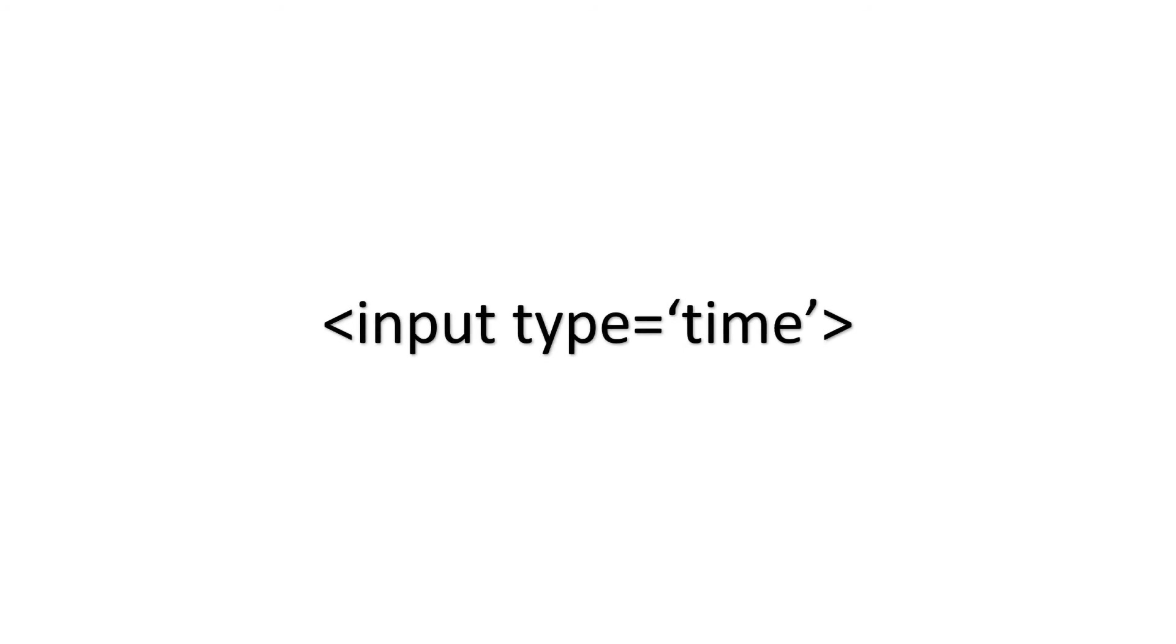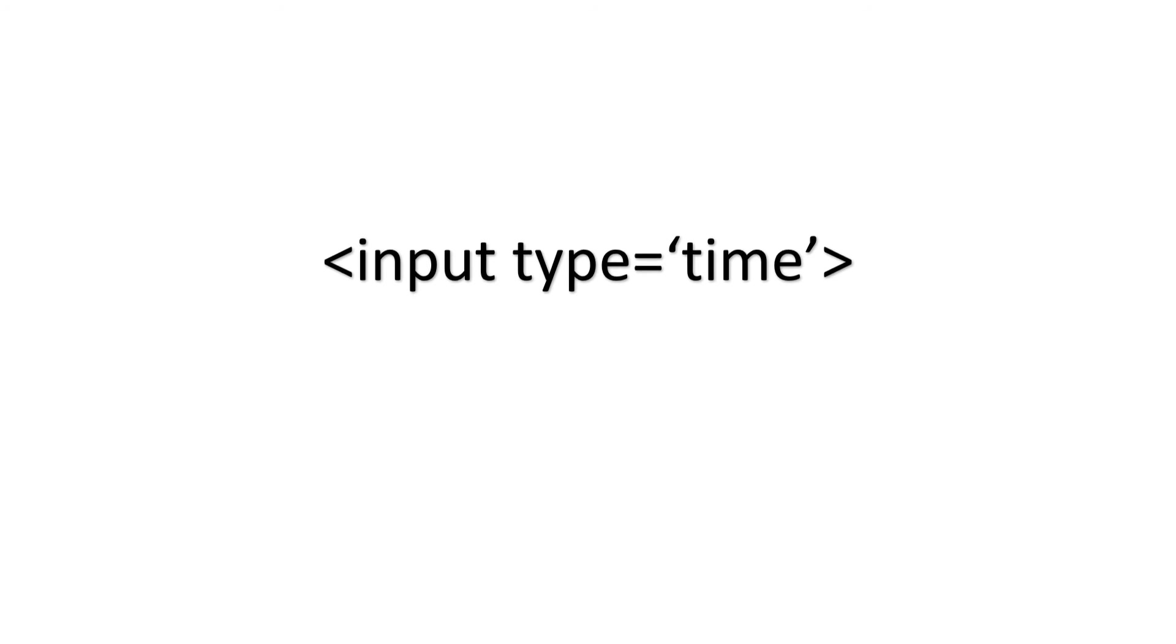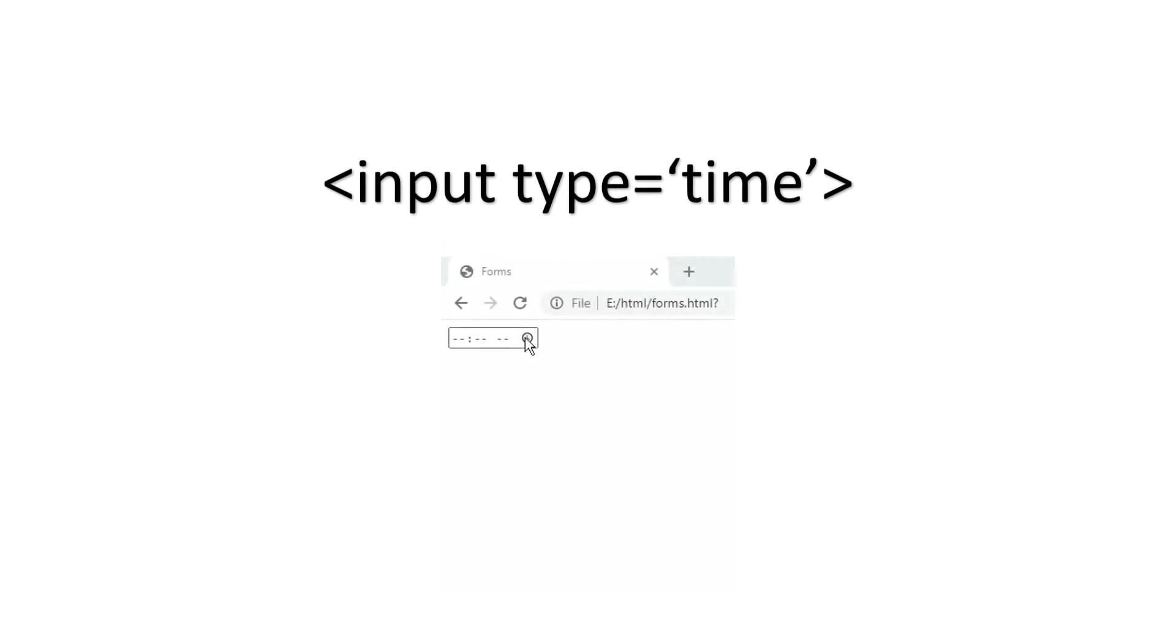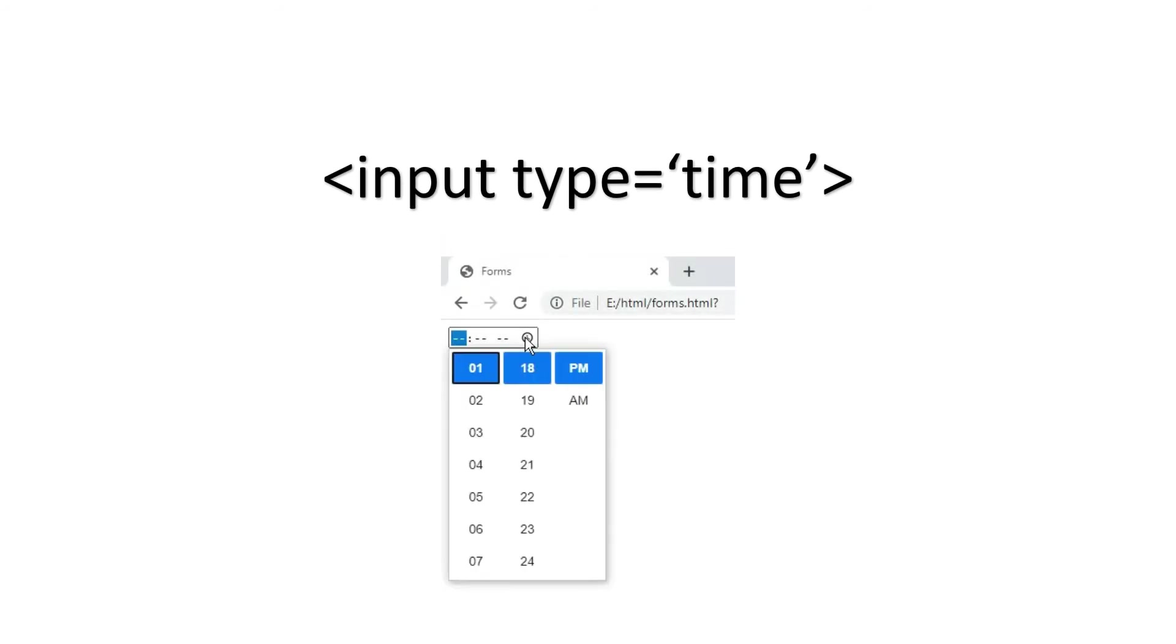And the next one is time. This gives a time picker in your webpage. So the syntax will be less than input type is equal to time. You can select the time and am or pm as you wish. So you can use that for any doctor appointments or something like that.